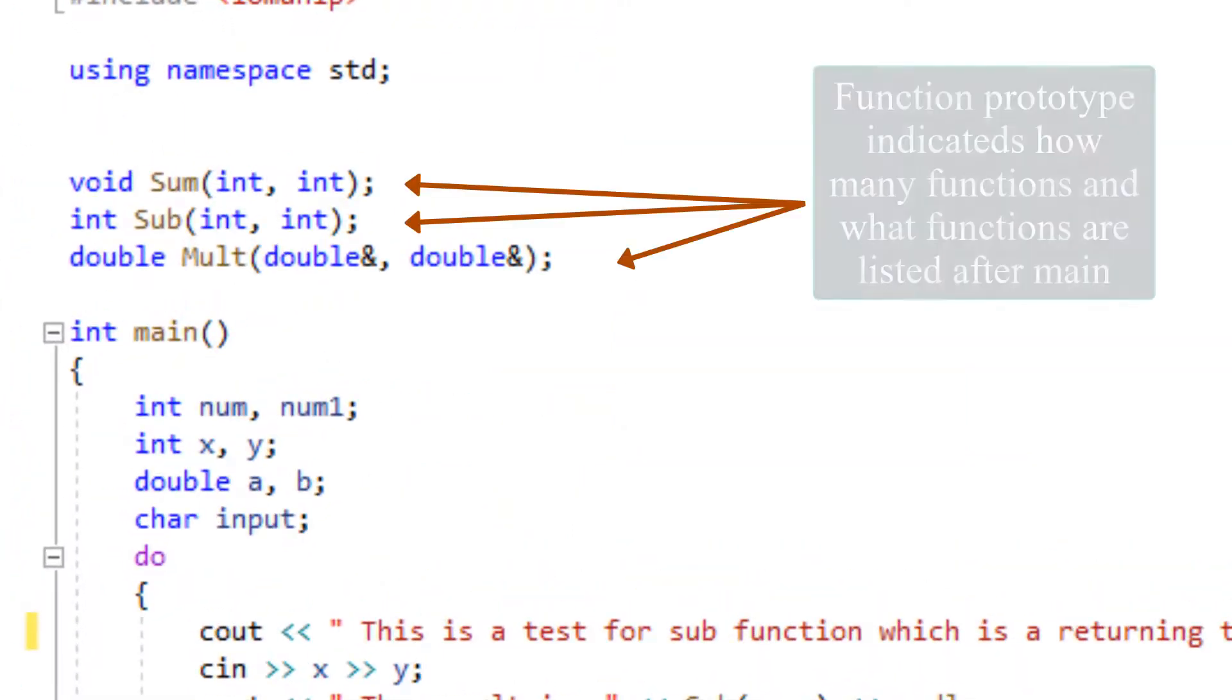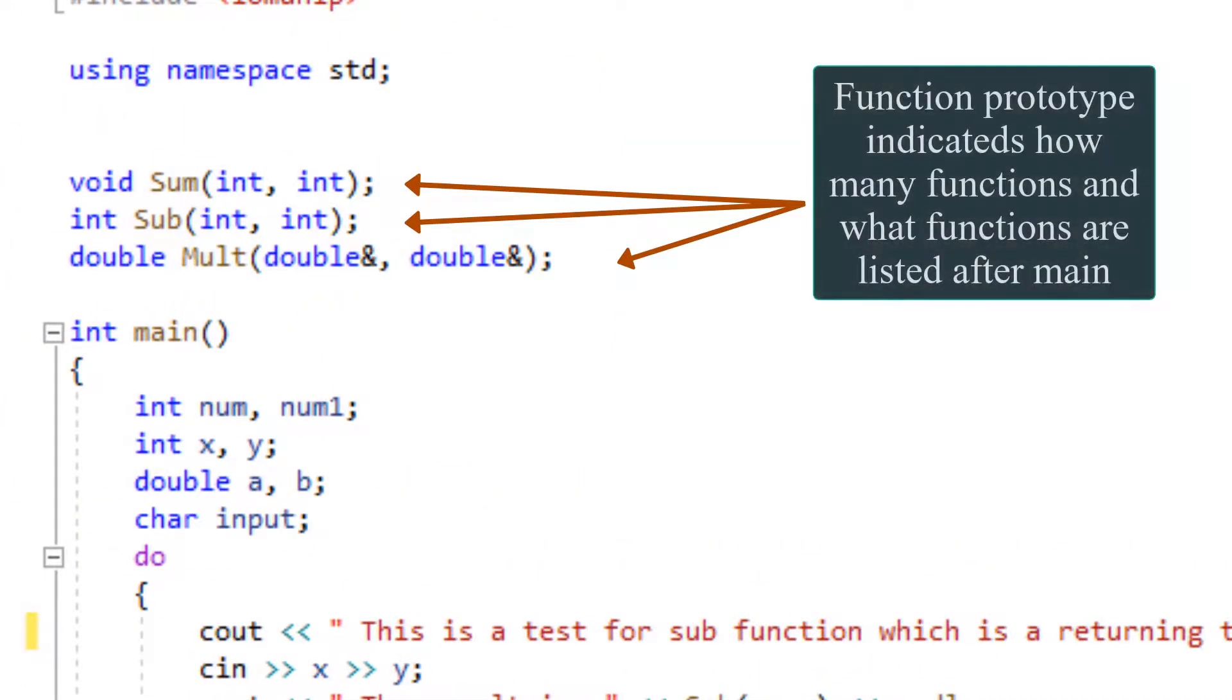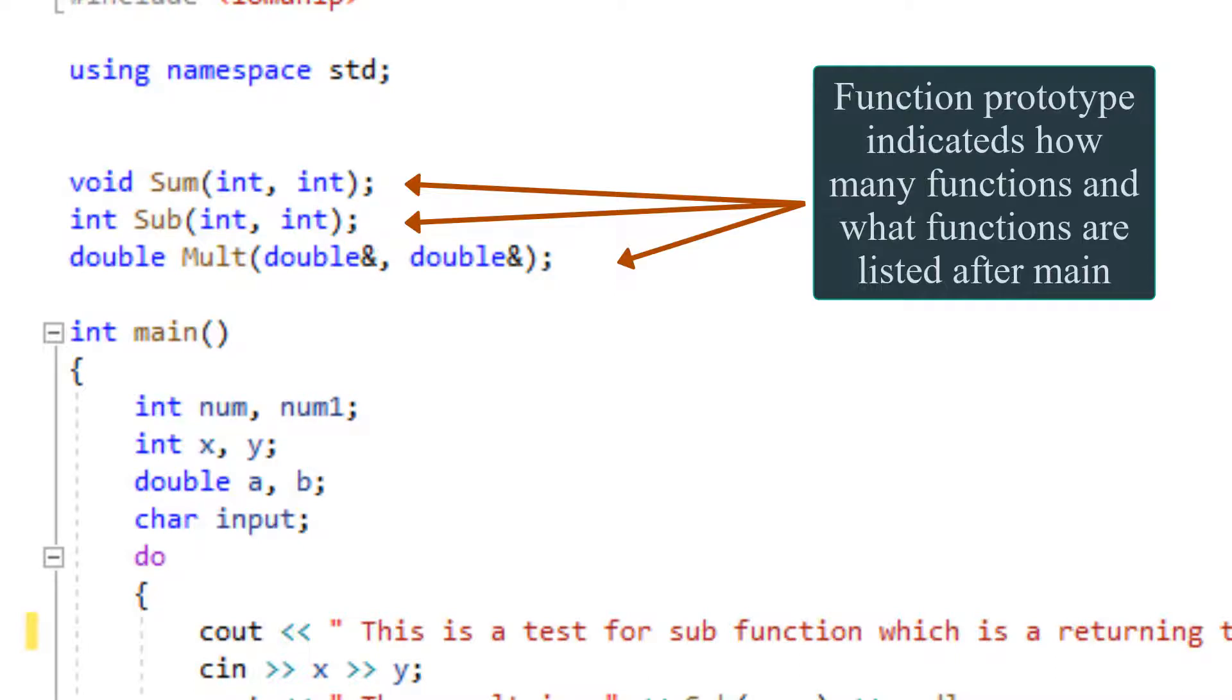And here are our prototypes. Prototypes are our way of telling the compiler that we are referring to functions within the body of the main that are listed after the main function. It is very important to note that if you have your functions after the main, like the way I have over here, you must list the prototypes before main.